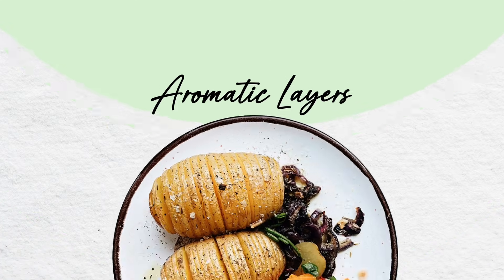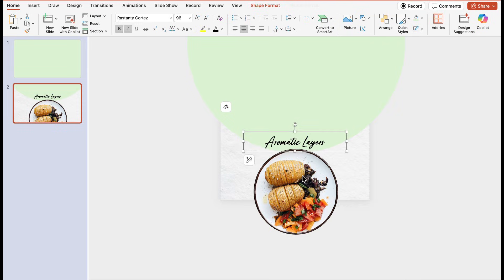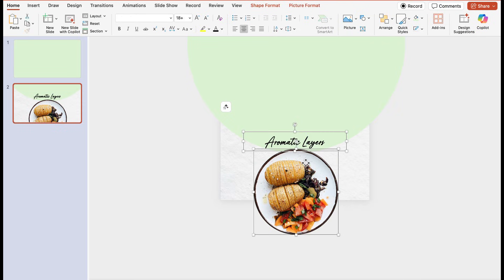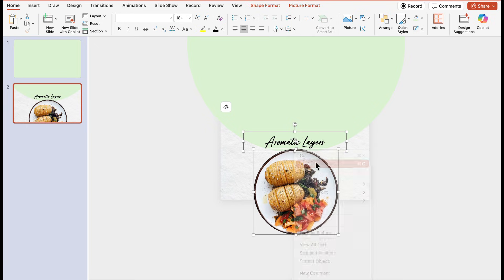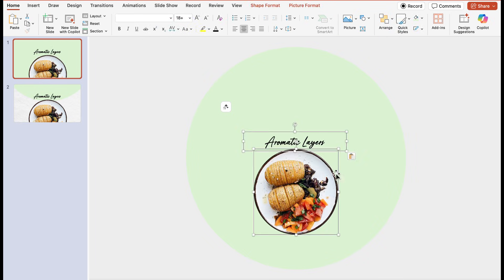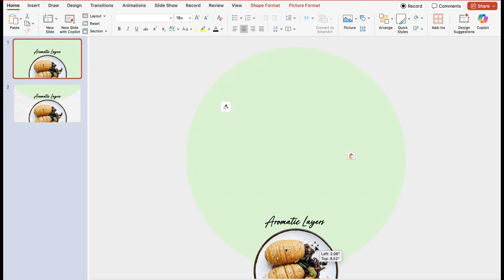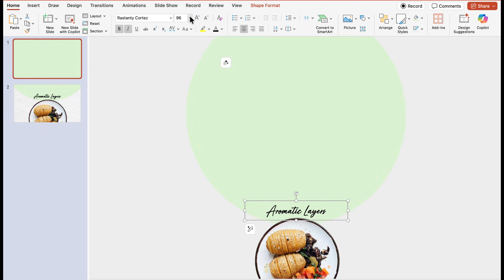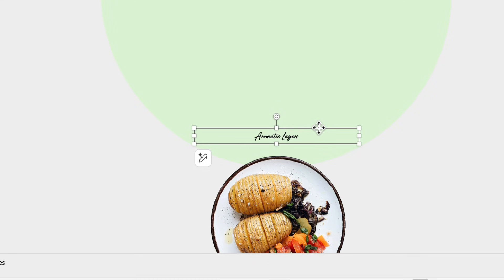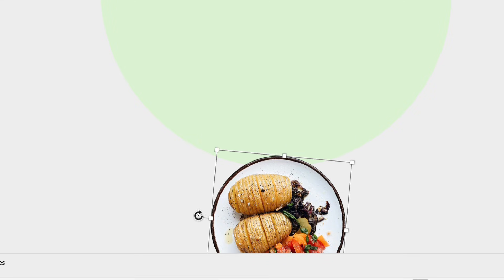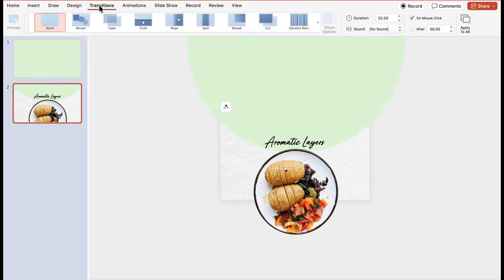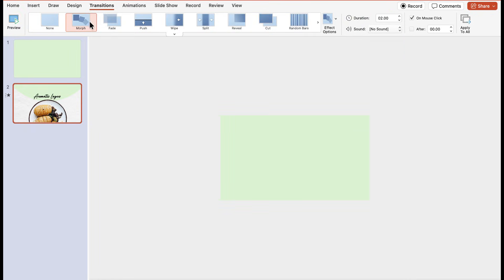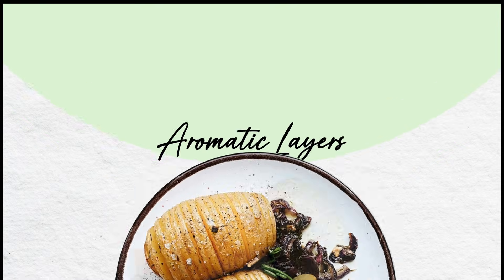Now to achieve this smooth transition from first and second slide, you have to select the title and dish and copy them. After that paste it on the first slide. Drag everything below the slide, now reduce the size of your title, and drag it behind the dish and rotate the dish. After that when you apply the morph transition to it, you will see this smooth transition between the two slides. This makes the intro of our presentation which looks so smooth.